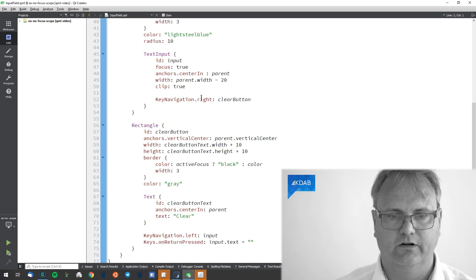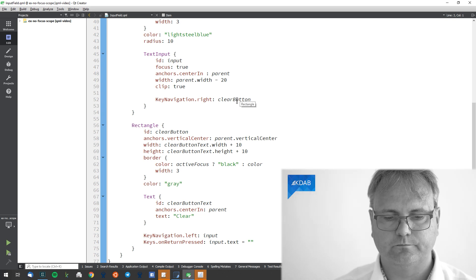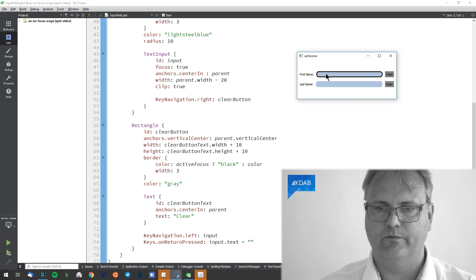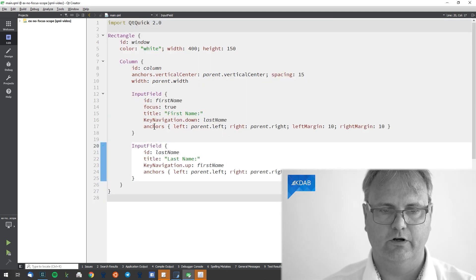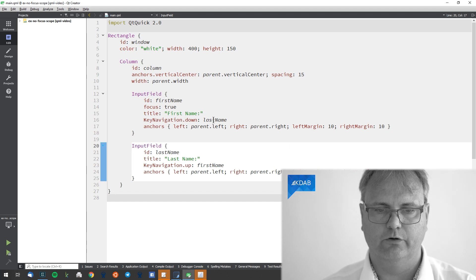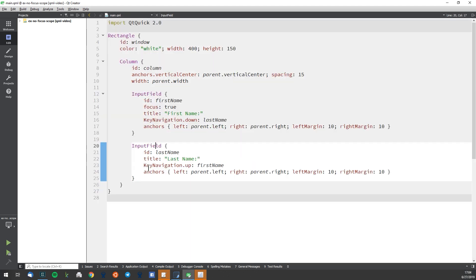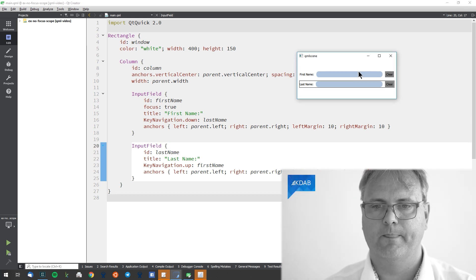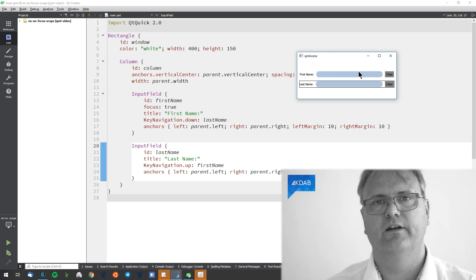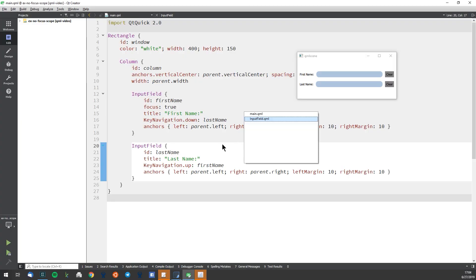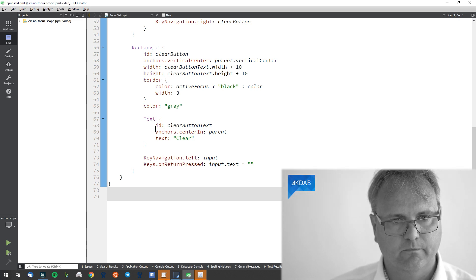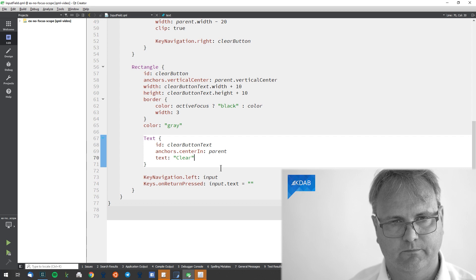Up here I have key navigation right to the clear button. Now there's a problem: whenever I press arrow down, in the input field's code, key navigation down goes to last name and key navigation up goes to first name. So pressing arrow down should jump to the next input field — and it does give focus to it — but it does not give focus to what really matters, because I only get text input when the inner element has focus.